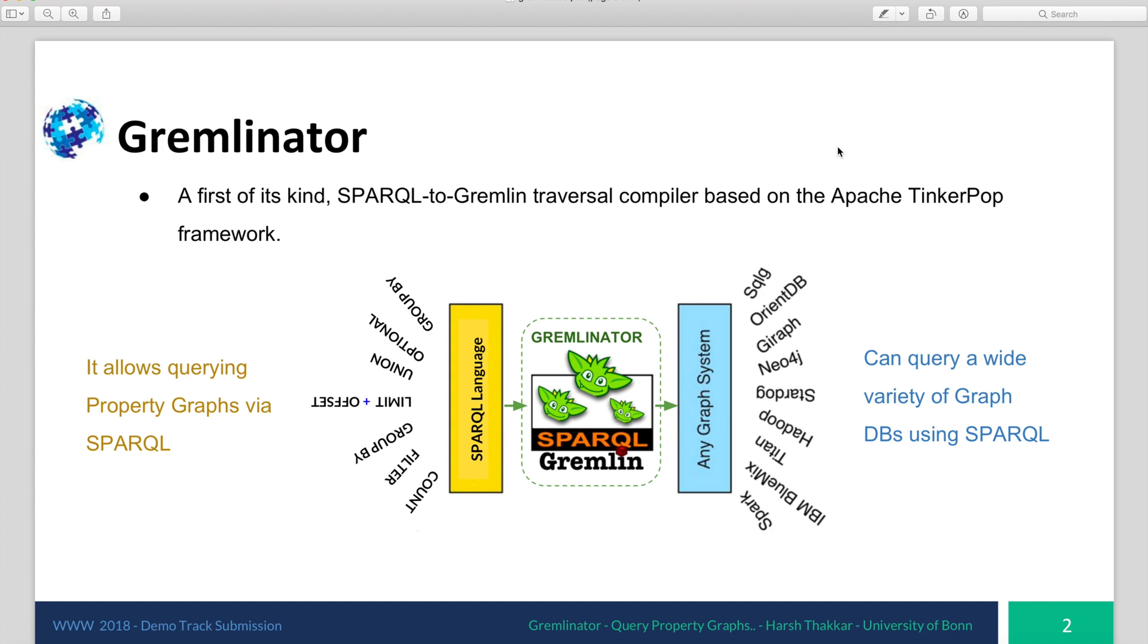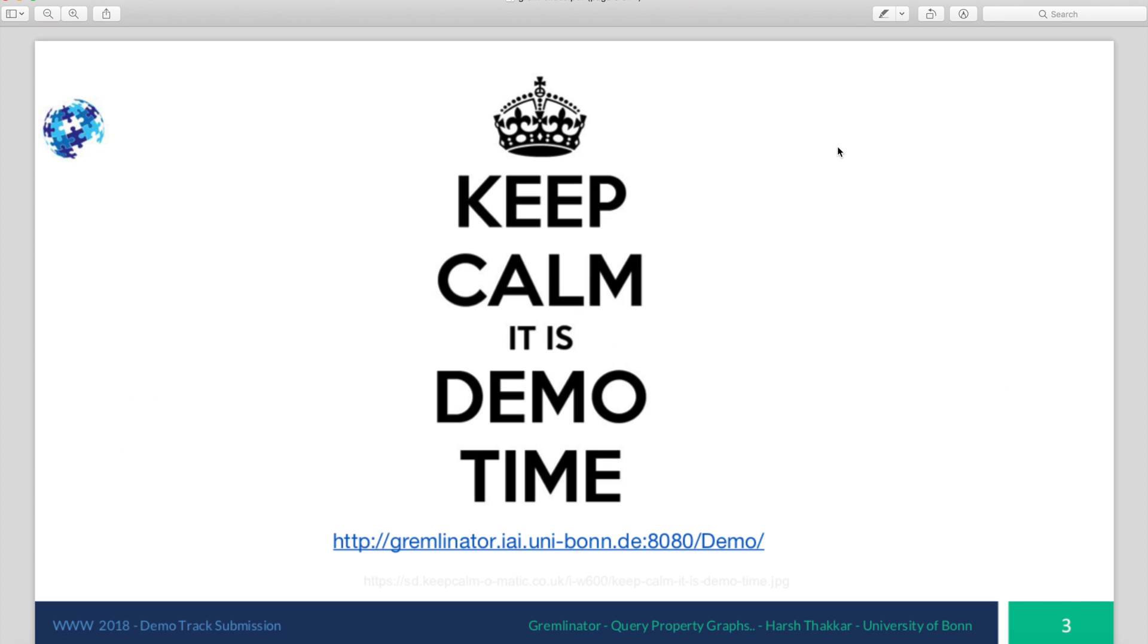Using SPARQL, you can now query a wide variety of graph databases which are not only transaction processors such as Neo4j or OrientDB, but you can also query analytical processors such as Spark and Hadoop. Now let's see Gremlinator in action.